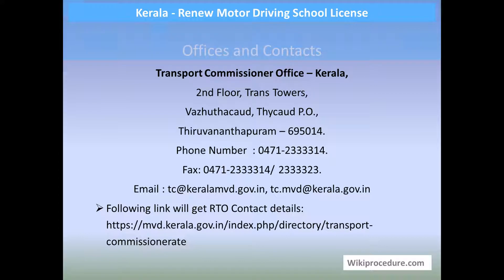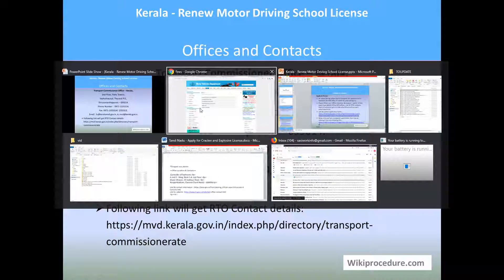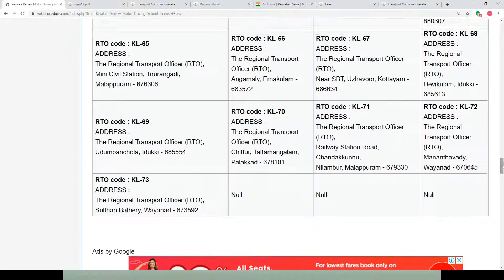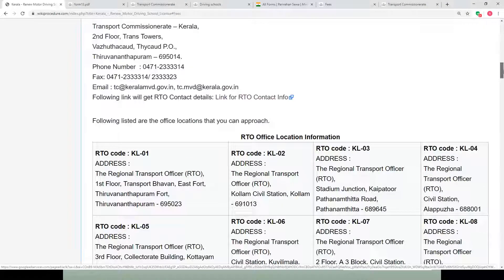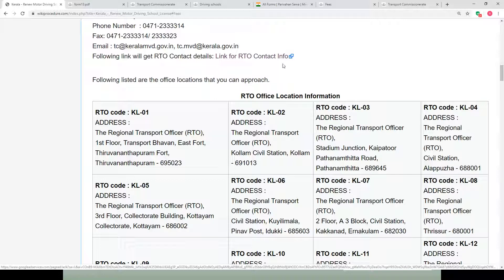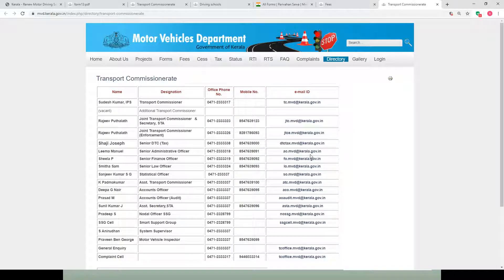Processing time is 5 days. Offices and contacts: the Transport Commissioner Office, Kerala, Second Floor, Transit Service, Thiruvananthapuram — phone, fax details, and email ID are provided. In our wikiprocedure page under the office location and contacts section, other details like links and other office details are provided. These links will help you to locate the office address for your need.